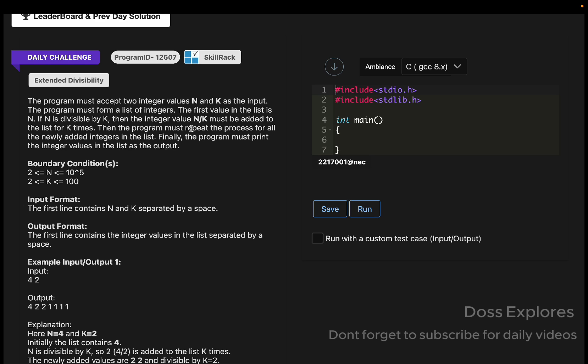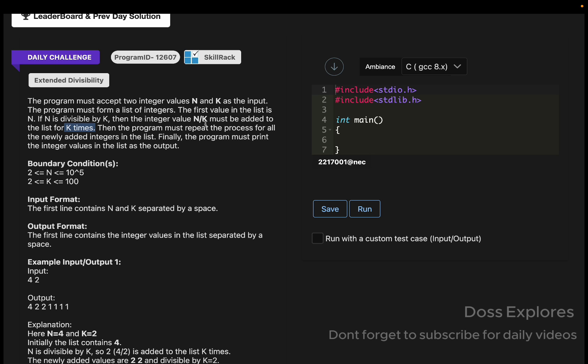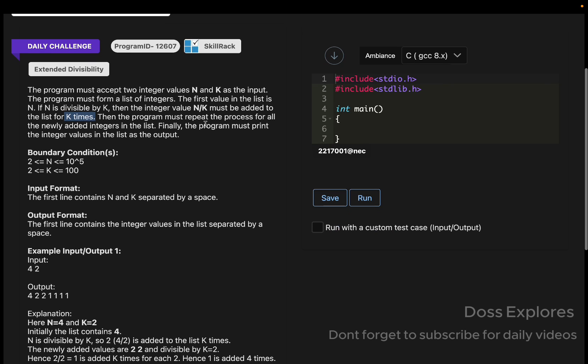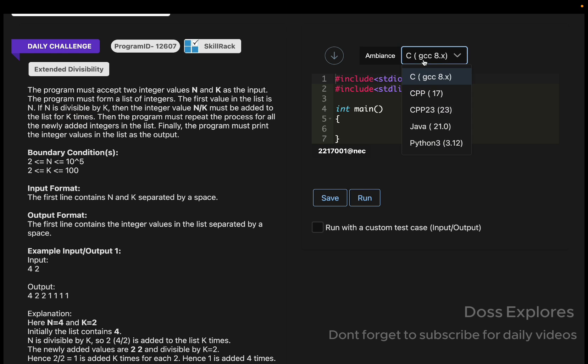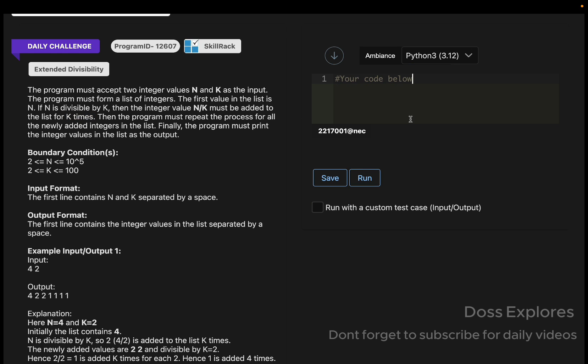The question is Extended Divisibility. We must get two integer values, N and K, as input and form a list of integers. The first value in the list is N. If N is divisible by K, then the integer value N by K must be added to the list K times. Then we must repeat the process for all newly added integers in the list, and finally print the integer values in the list as the output.